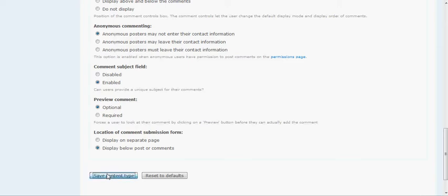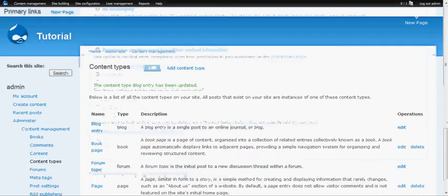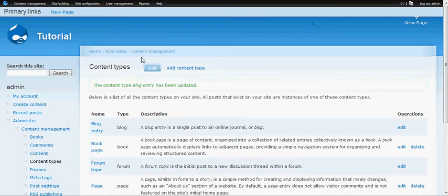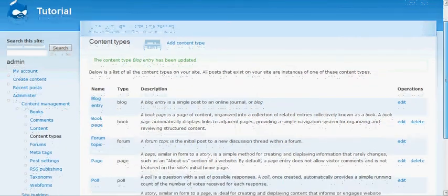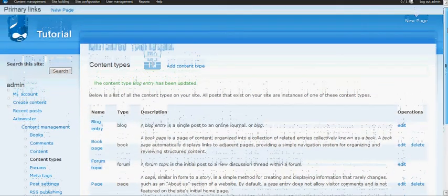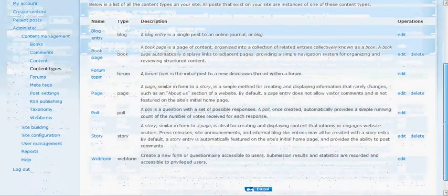We're going to go back to our page. Wait a minute, where is our blog entry? We can't really see it. We want users to actually see our blog posts.